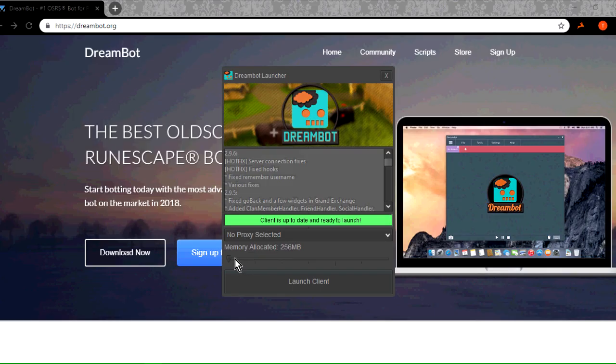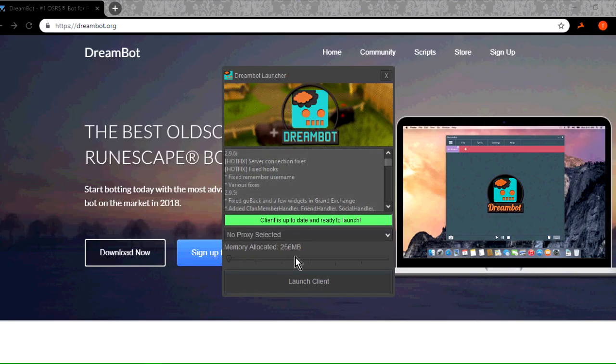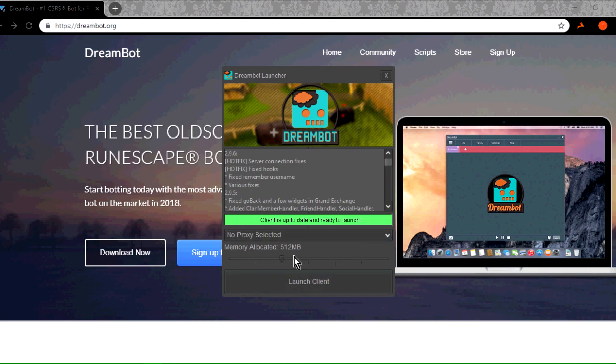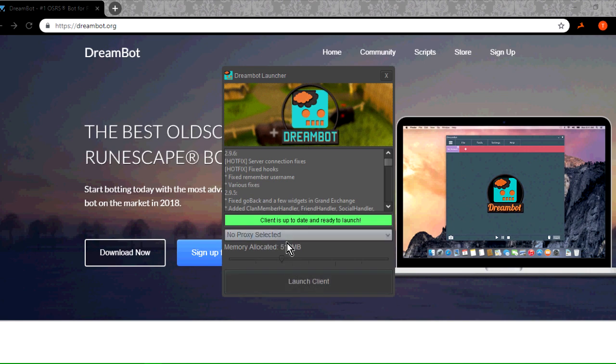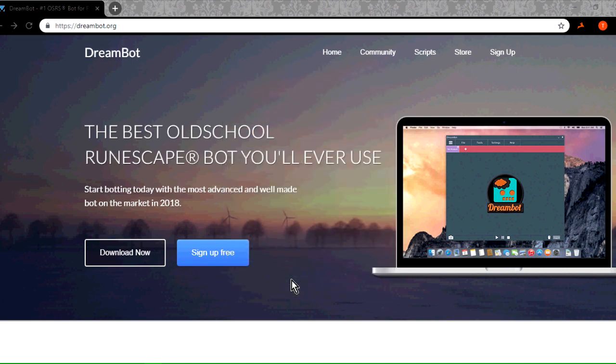You're probably going to start at 256 megabytes of memory allocated. You don't need to do any of this, but I just chose it to be around the 500 mark. You don't need to.